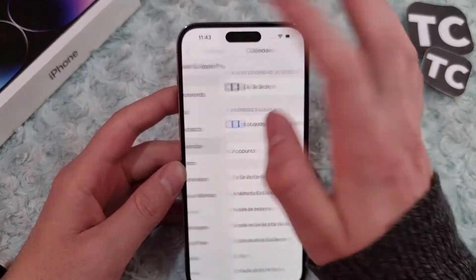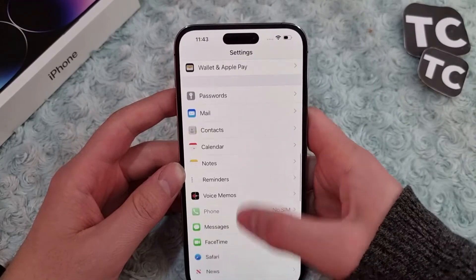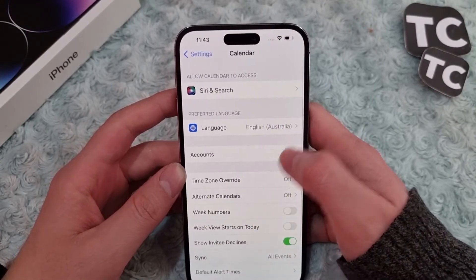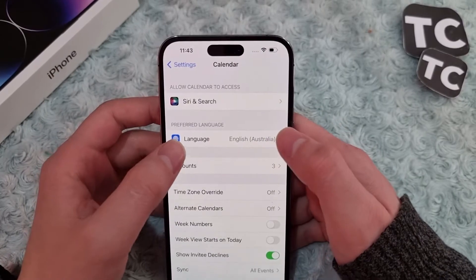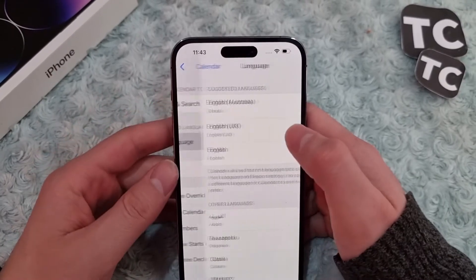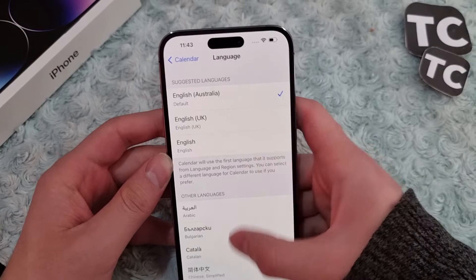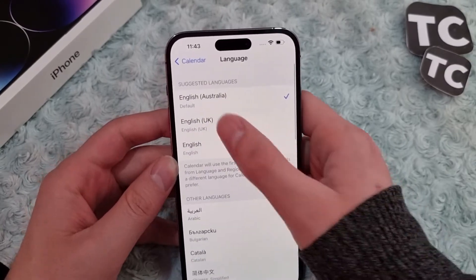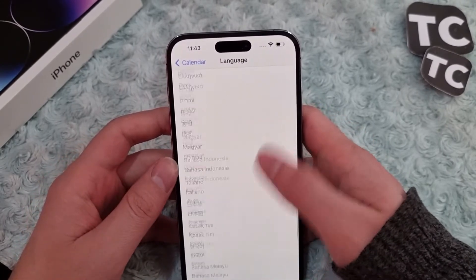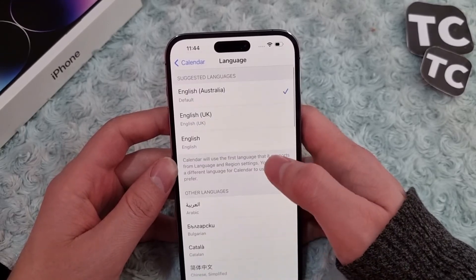In the Settings app, scroll all the way down and tap on Calendar. Now in the Calendar settings you will find the option for language under Preferred Language. Tap on it and here you will have the option for different languages — you have suggested languages and you have other languages, and you can select any of them you want.